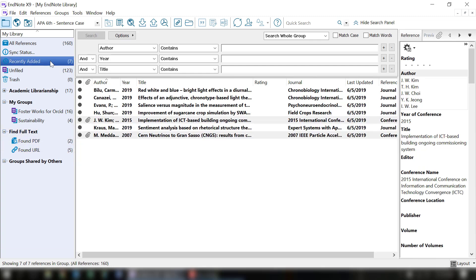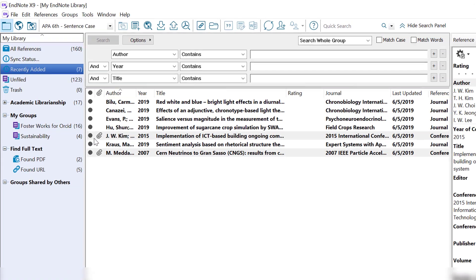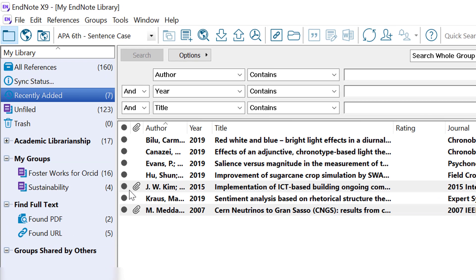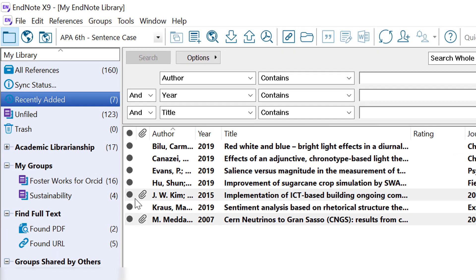For the two where they found the PDF, you can see that they now have a little clip icon next to it. That way you know within your references whether there is a full text PDF attached.